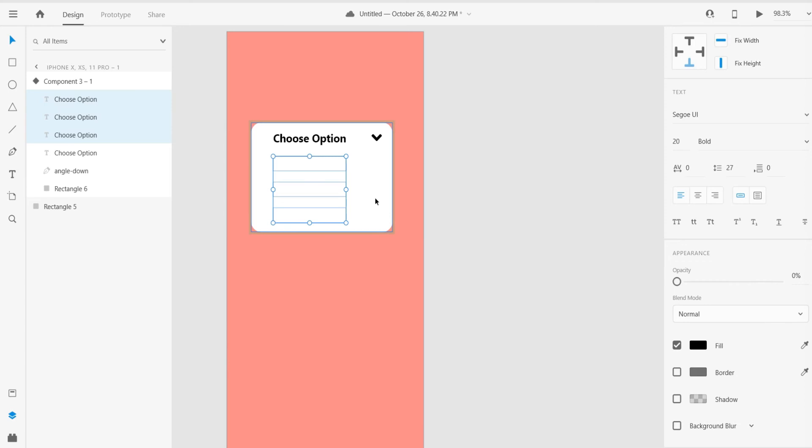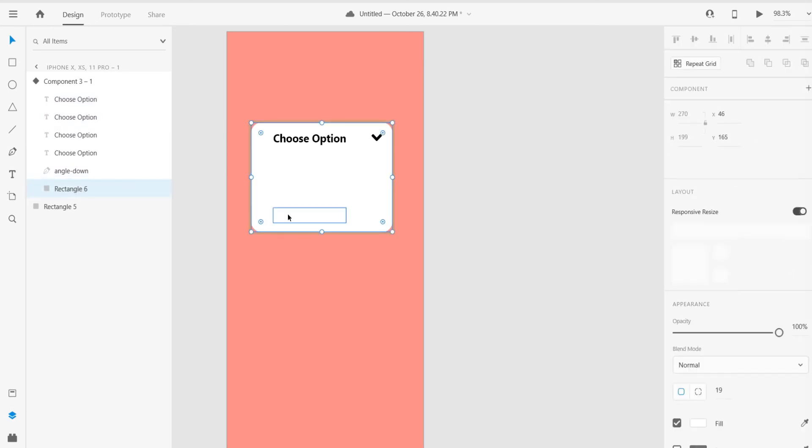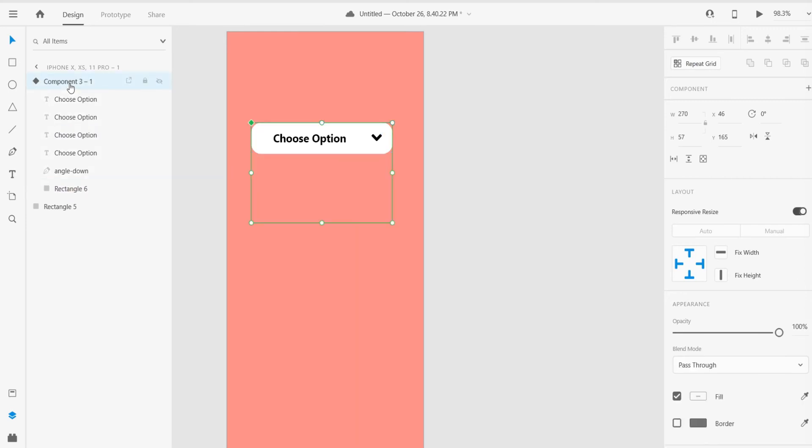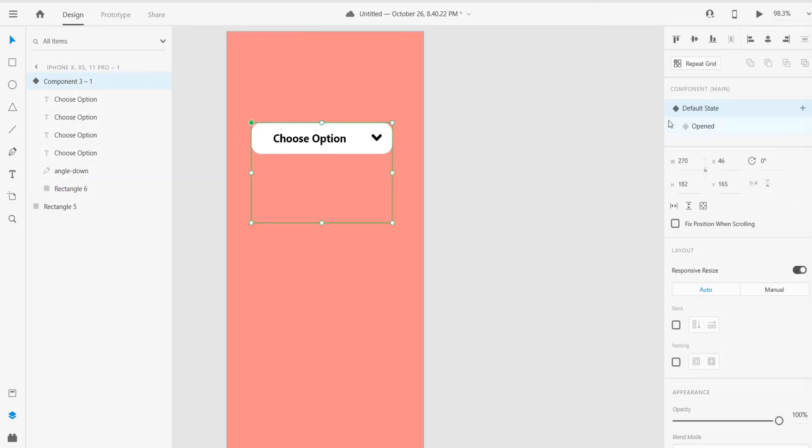After that, just grab that rectangle and reduce the height of that rectangle. I think that's perfect. This is our default state - we already selected default, so our default state is complete now.